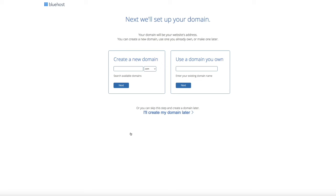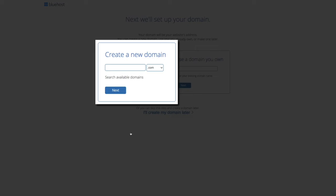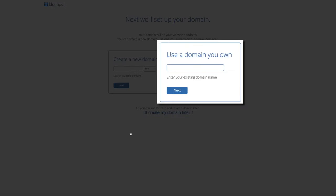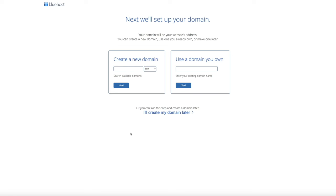That will take us to the Domain Setup page, where you have a couple of different options. On the left-hand side is where you'll sign up if you don't have a domain name, and on the right-hand side is where you'll sign up if you have an existing domain. If you're signing up with an existing domain, there are a couple of extra steps to transfer it. For this tutorial, we'll be signing up with a brand new free domain name. If you have an existing domain, I've made a separate video titled 'How to Point a Domain to Bluehost' — you can access it in the show notes.